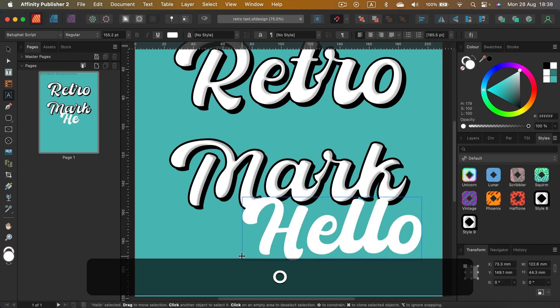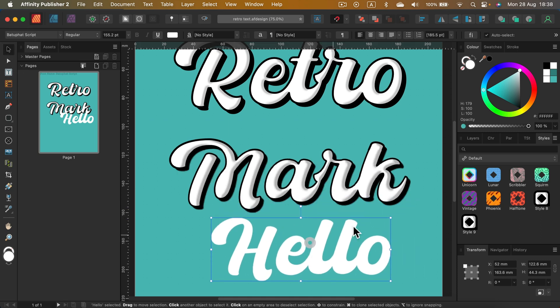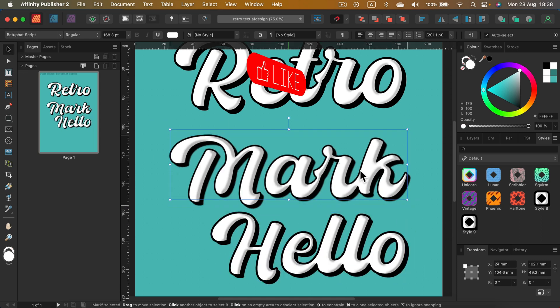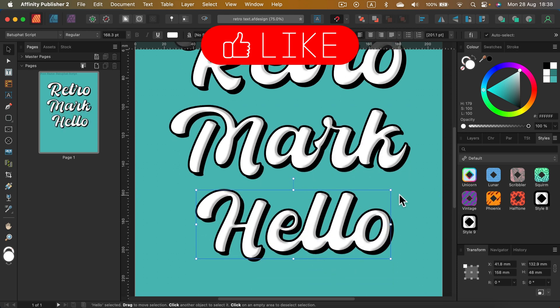And if I create text in the future like that, I can just simply click on this style number nine, and here it is. Tada! Very handy.